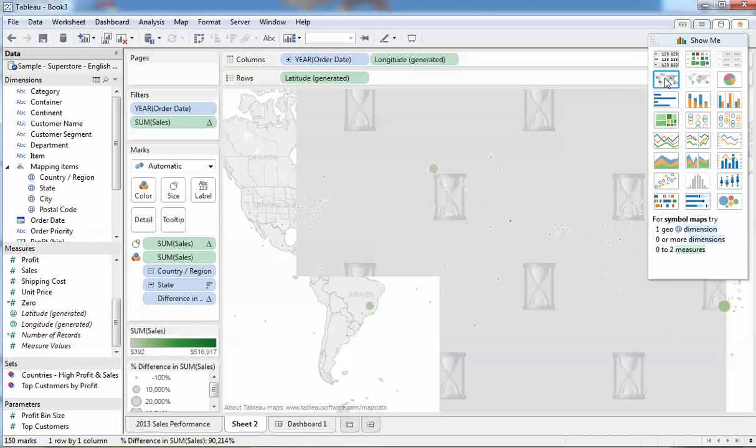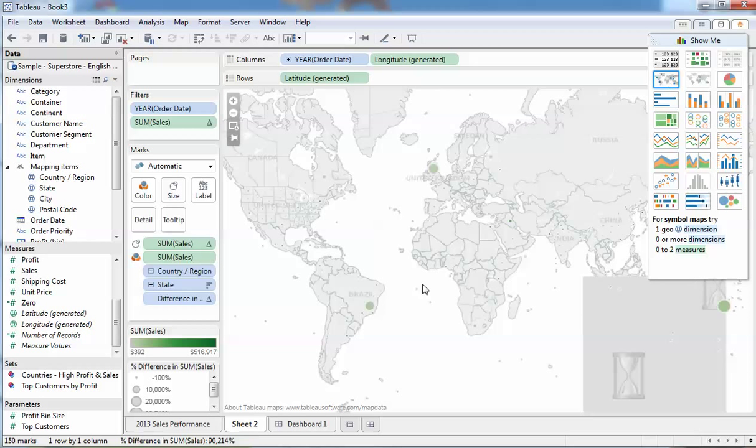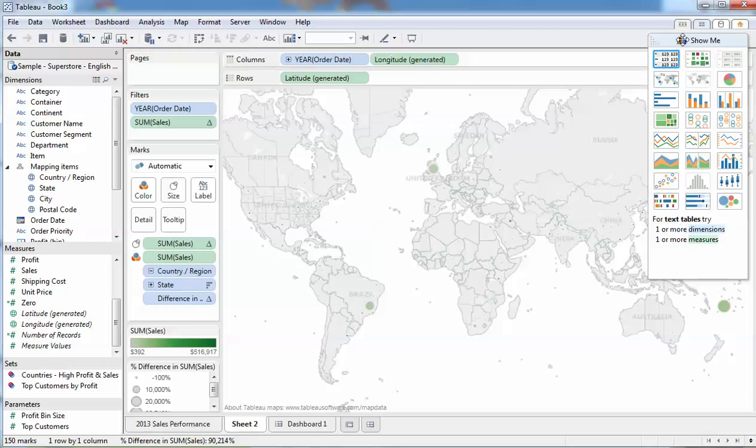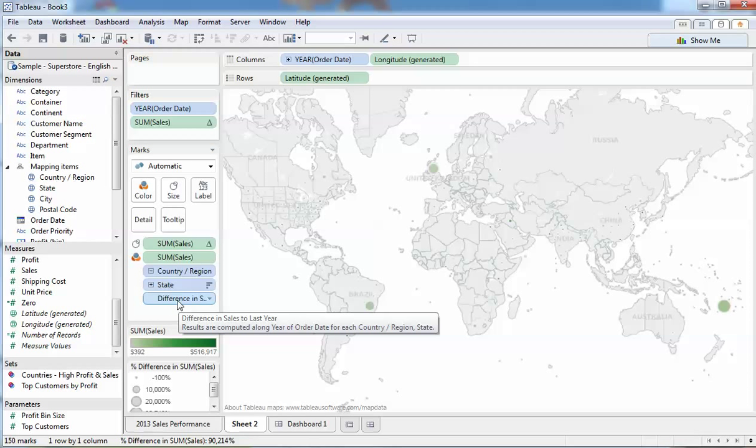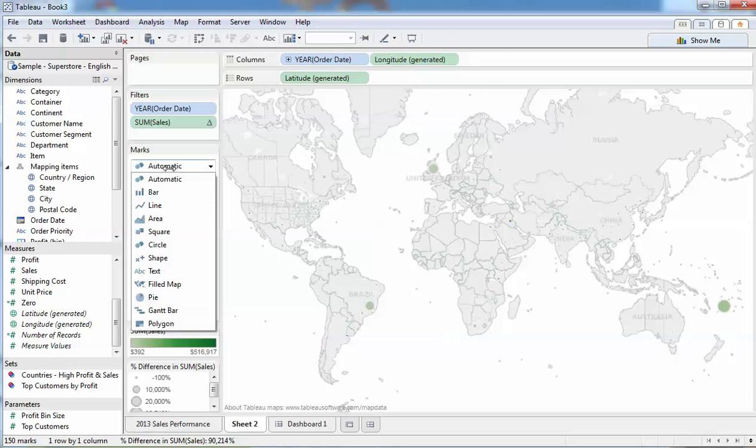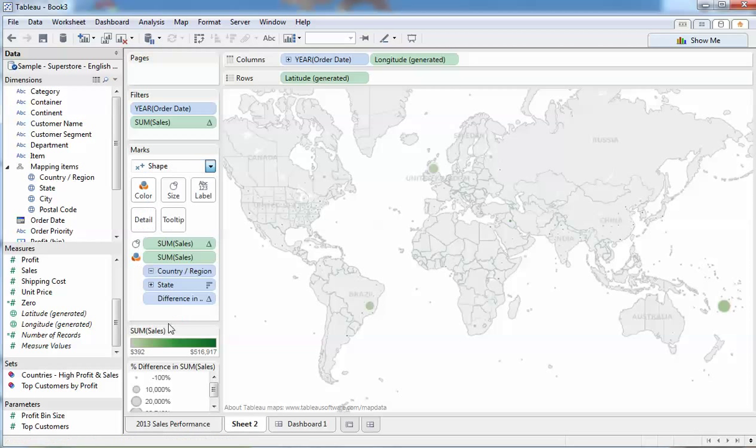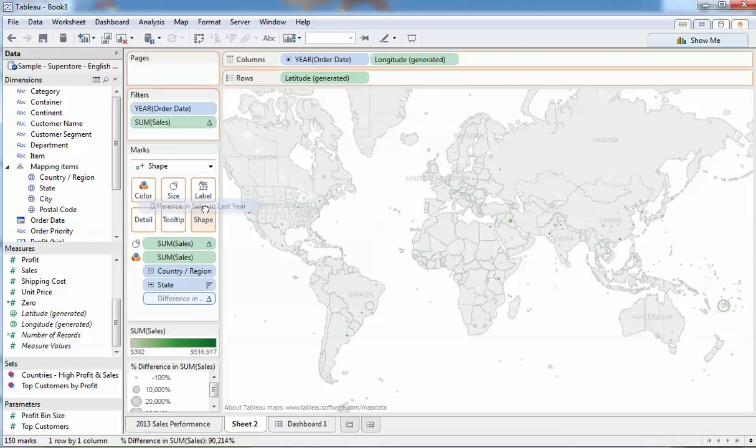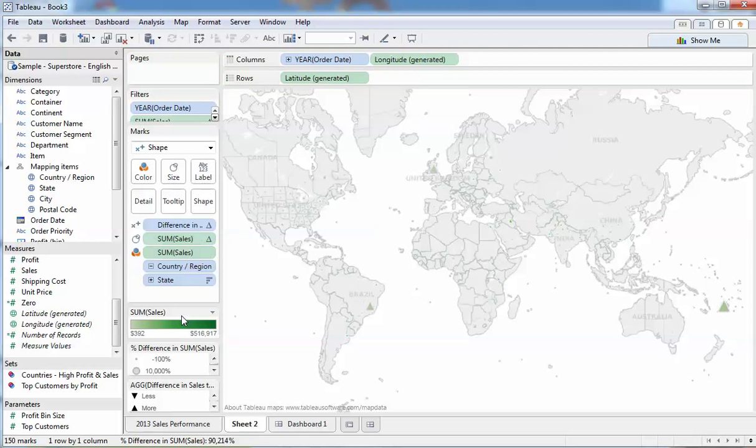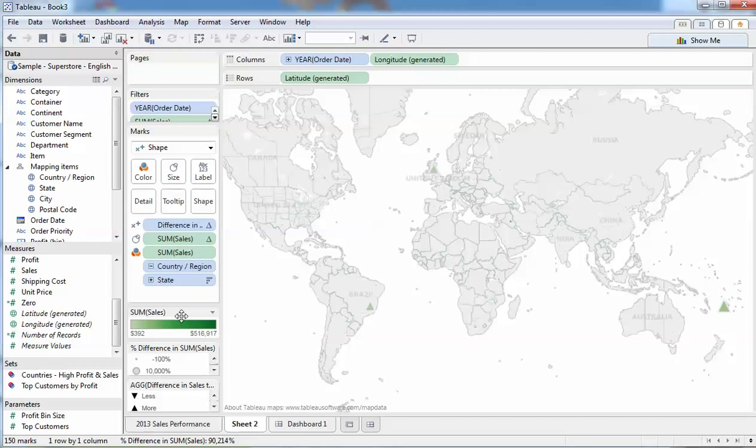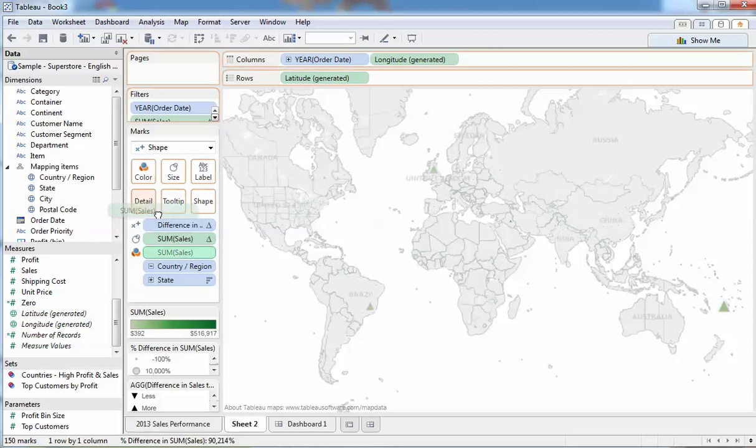Now we should have enough in play to be able to turn it into a map. Yes we can. Tableau will make certain assumptions on what I want to do and let's see if we can fix this up. We want to make difference in sales to be our shape. Let's turn the shapes on first, make that a shape. Still not quite there. Let us swap the shape and the color around. Let's move color to detail for now and move shape to color.